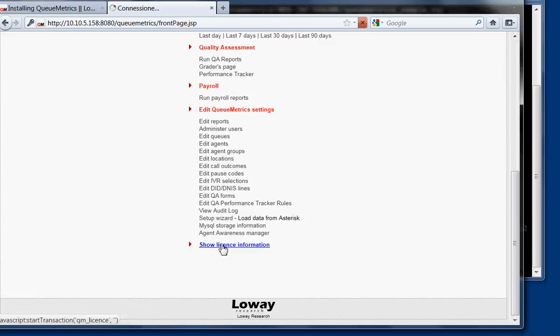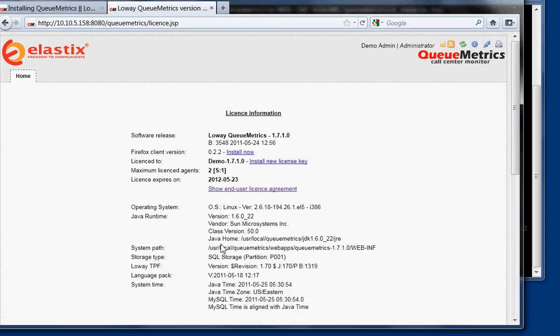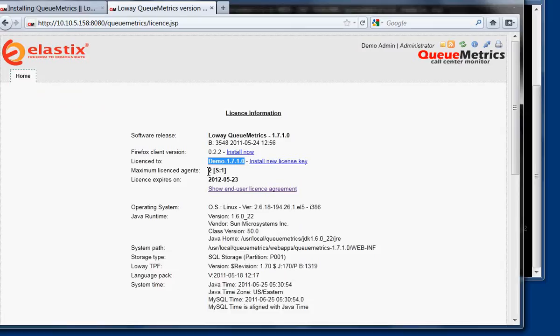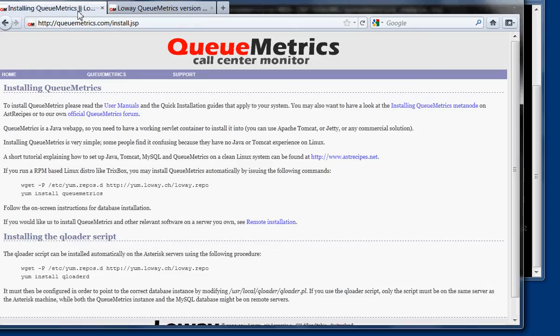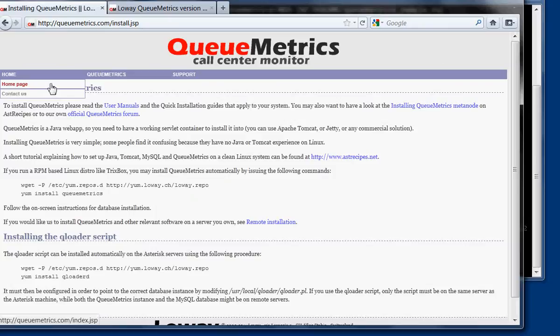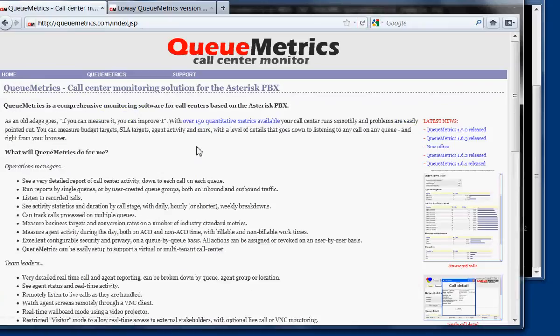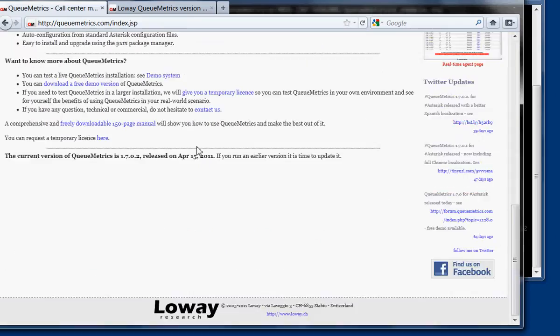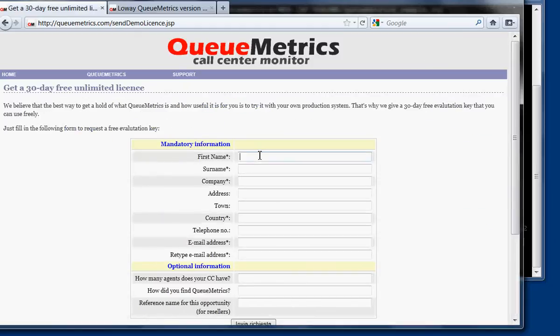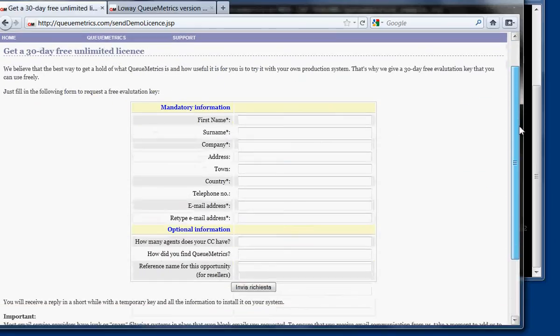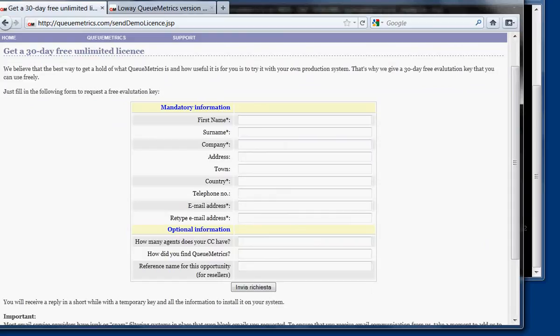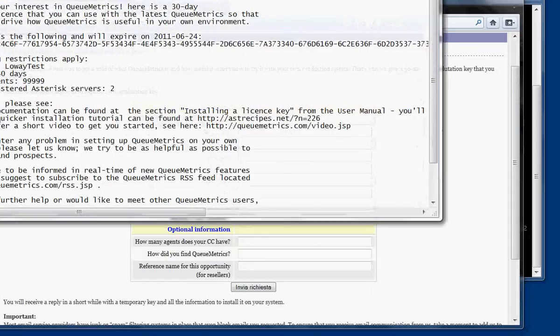When you install QueueMetrics, basically there is a demo license installed that is just for two users. We suggest, in order to run a test that is meaningful, to get a free demo key. You can get it from our website, from the home page. Click here, request a temporary key. You basically enter your data, your company name and such, and you send a request. And you're going to get a demo key back by email.